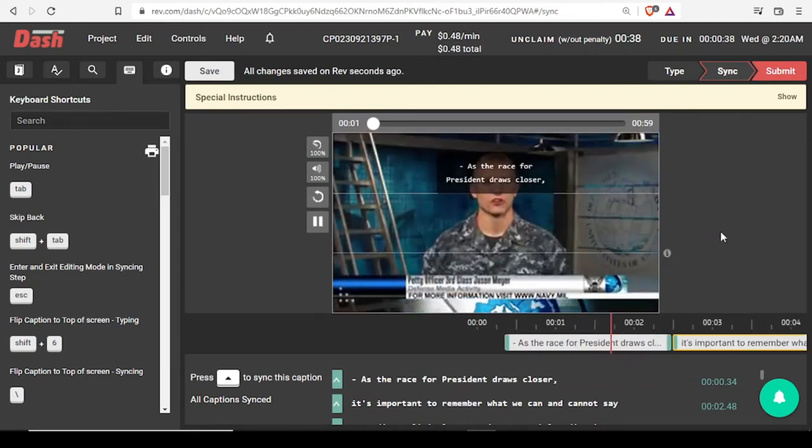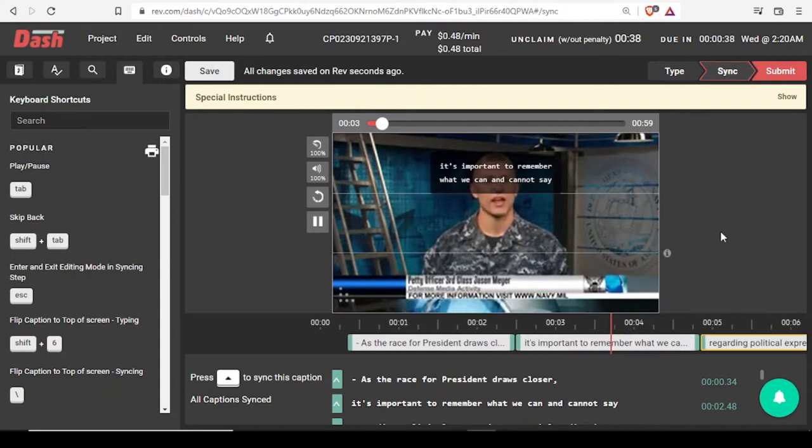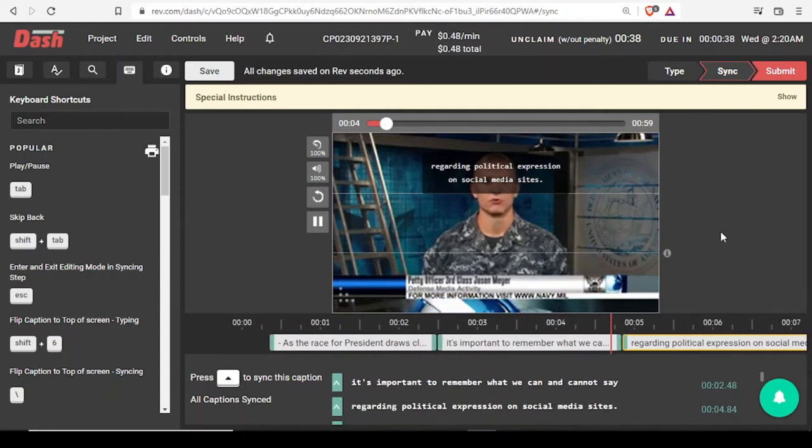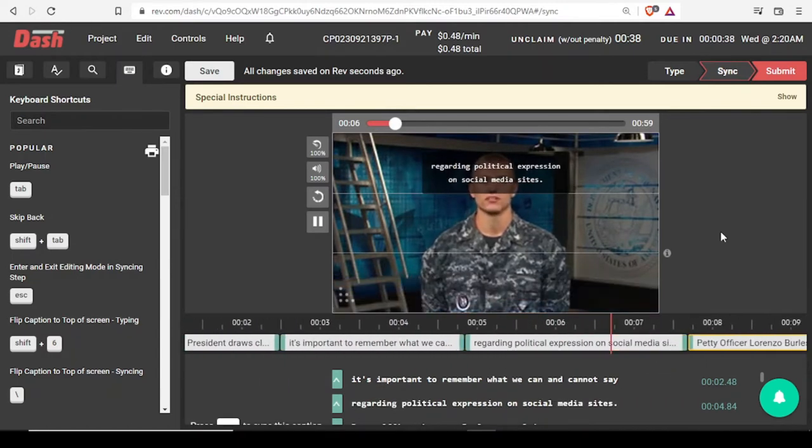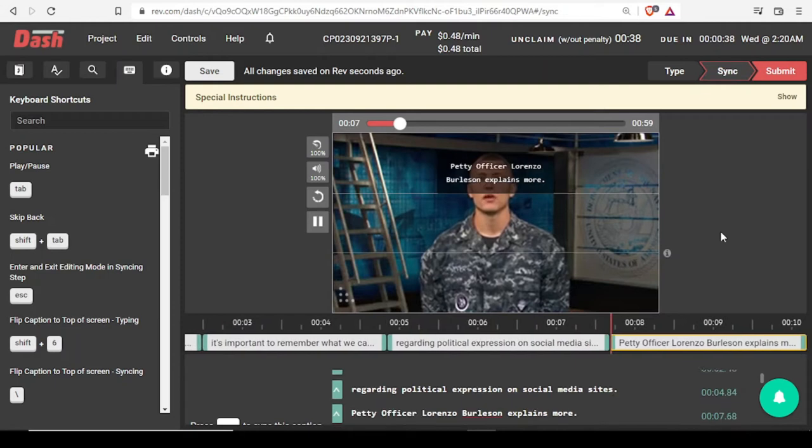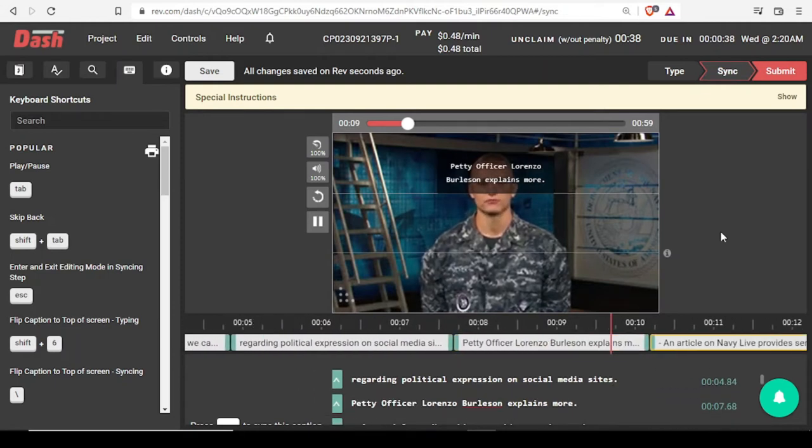As the race for president draws closer, it's important to remember what we can and cannot say regarding political expression on social media sites. Petty Officer Lorenzo Burleson explains more.